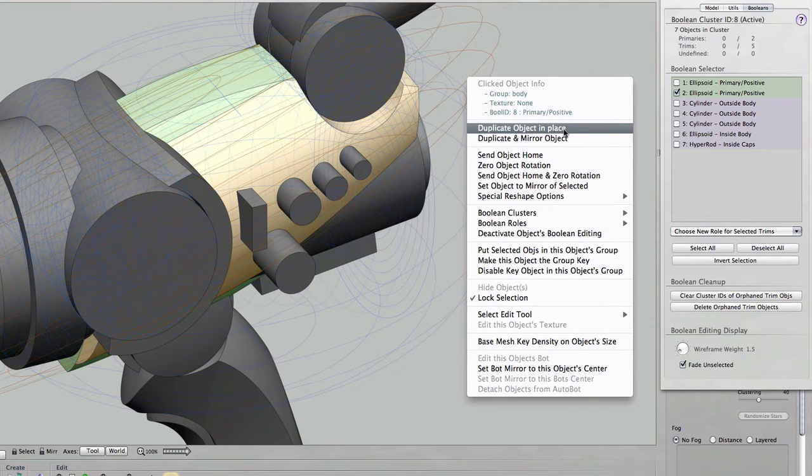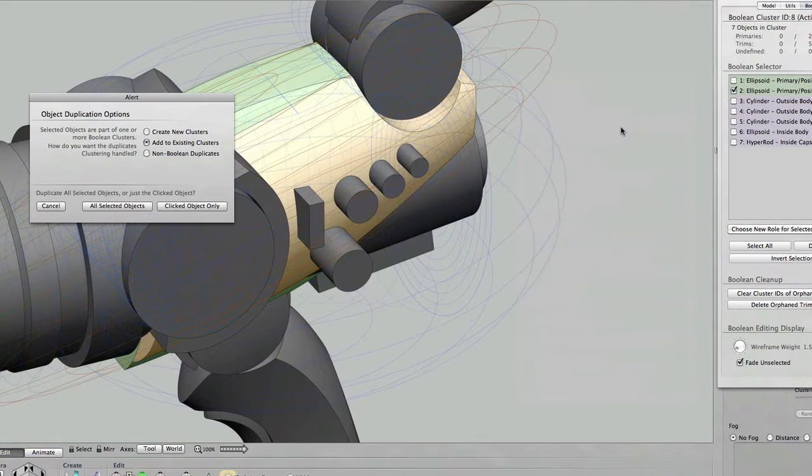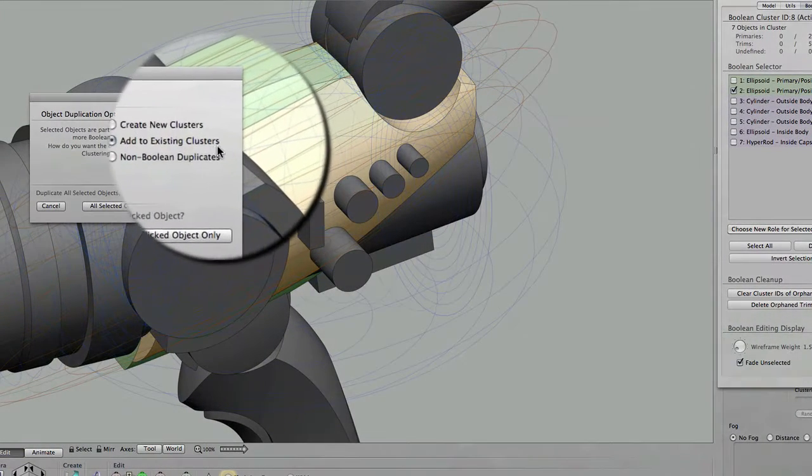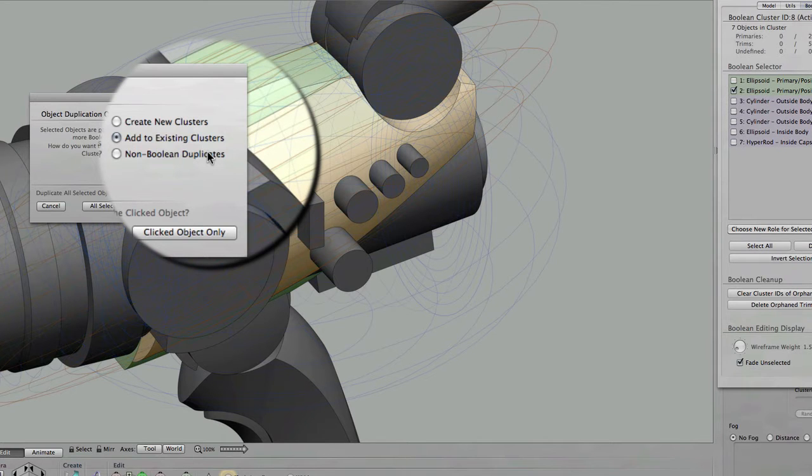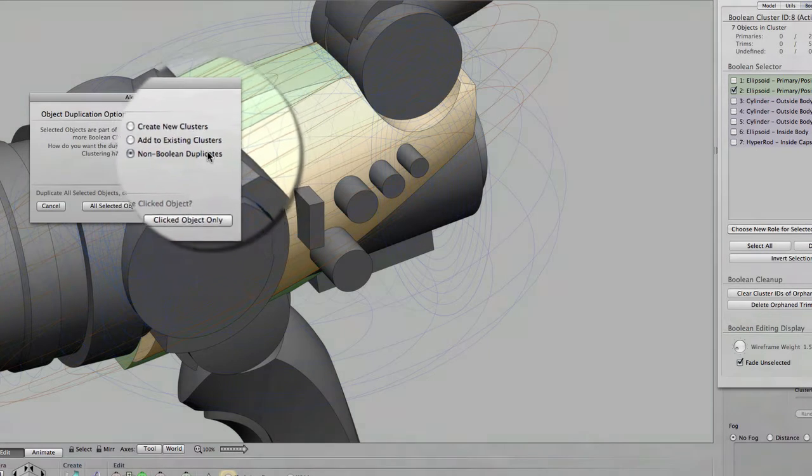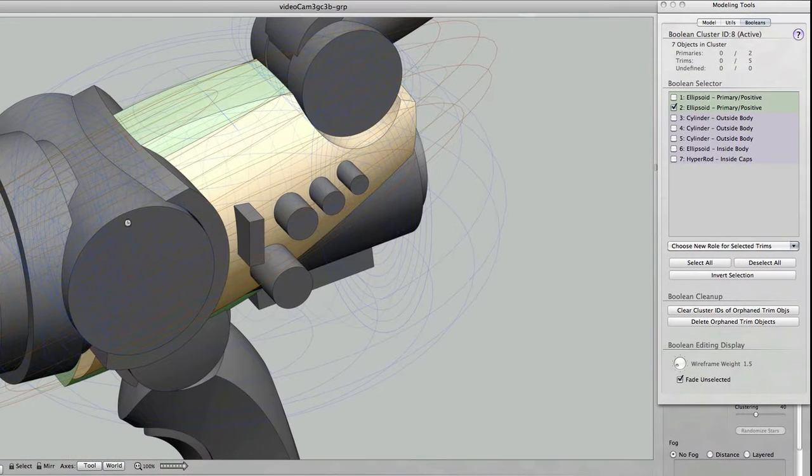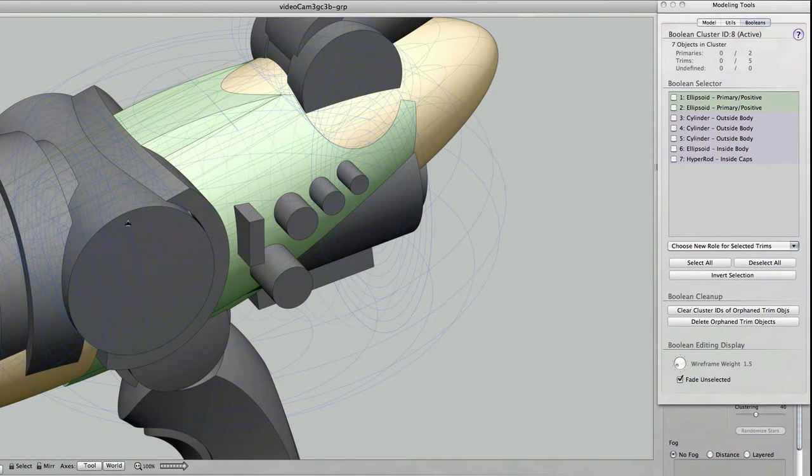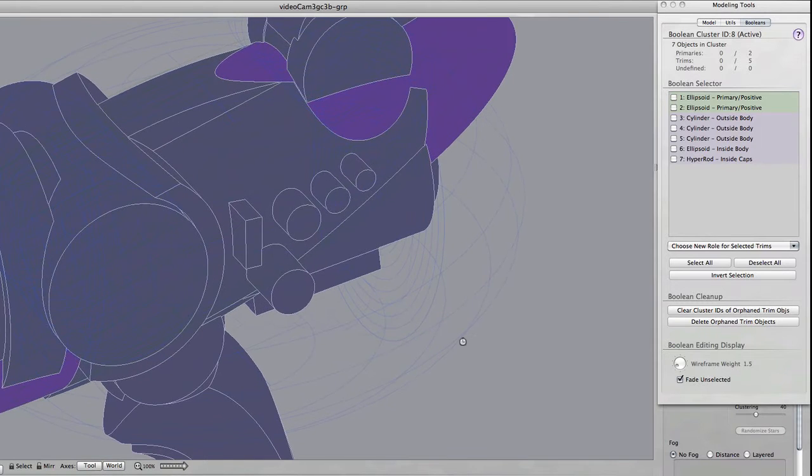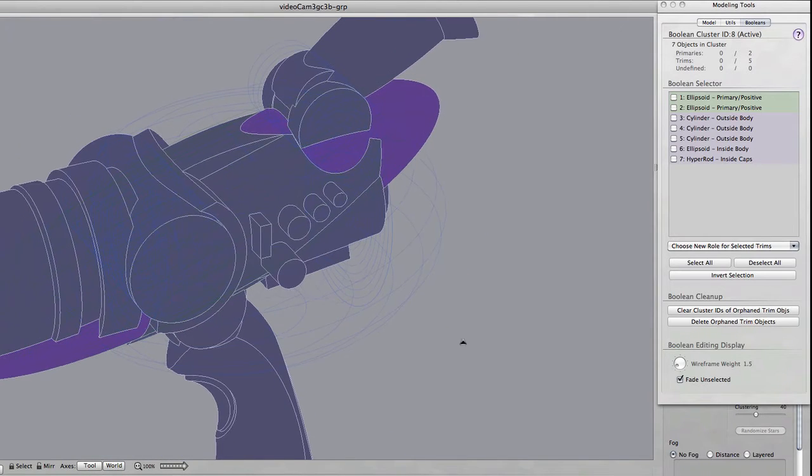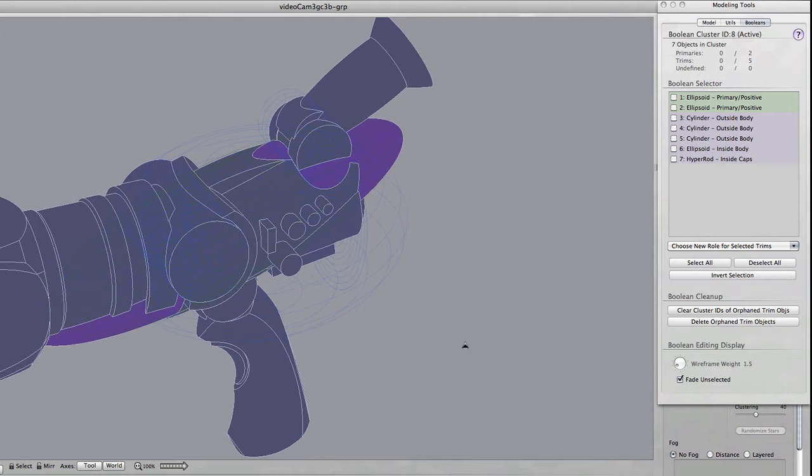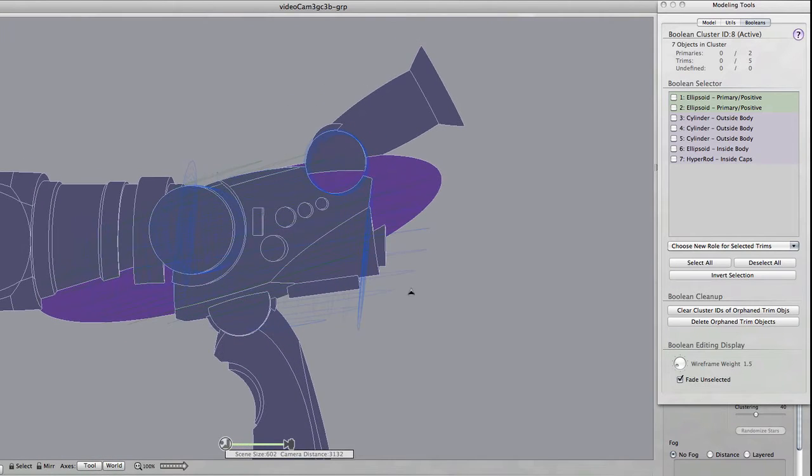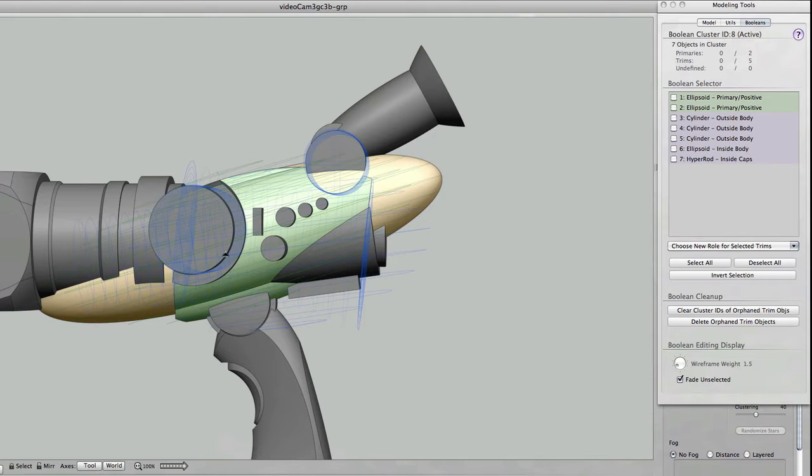This is just the standard duplicate in place stuff but what's important here is that since I am duplicating an item from a boolean cluster, I want to make sure I tell it that I want a non-boolean duplicate. In other words, this object is not being added to the cluster from which its source object came. And we can see here that it indeed is the same ellipsoid. You can see it now in its untrimmed form. The green object you see there is its trimmed form in the cluster. The yellow is the new copy.